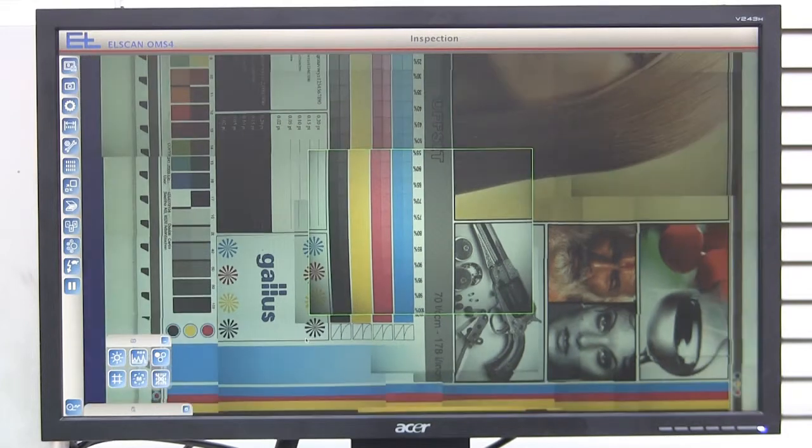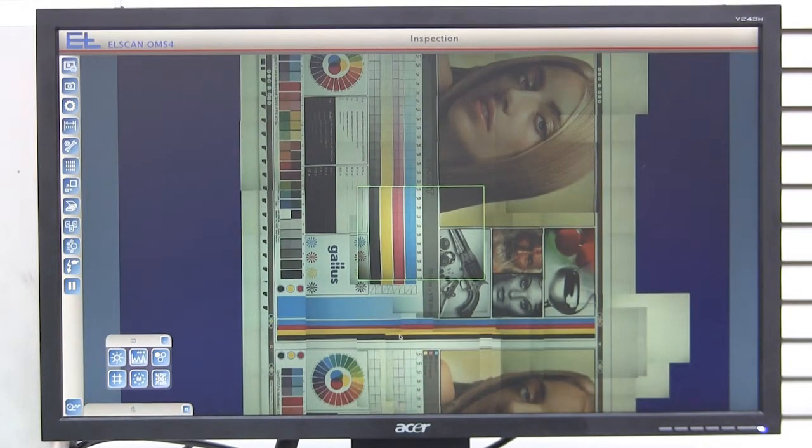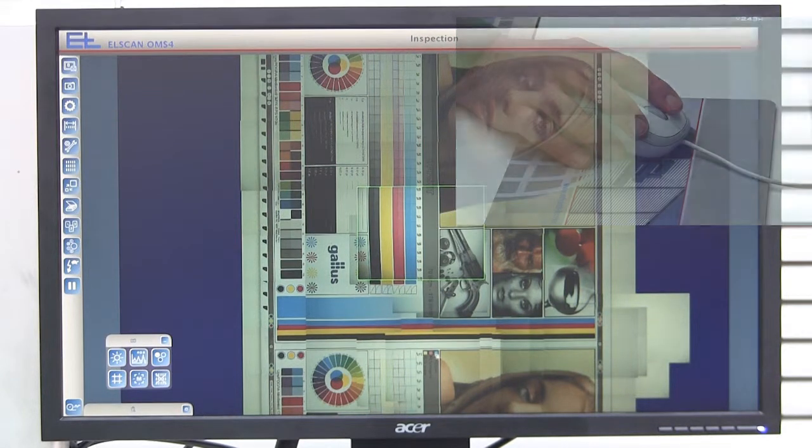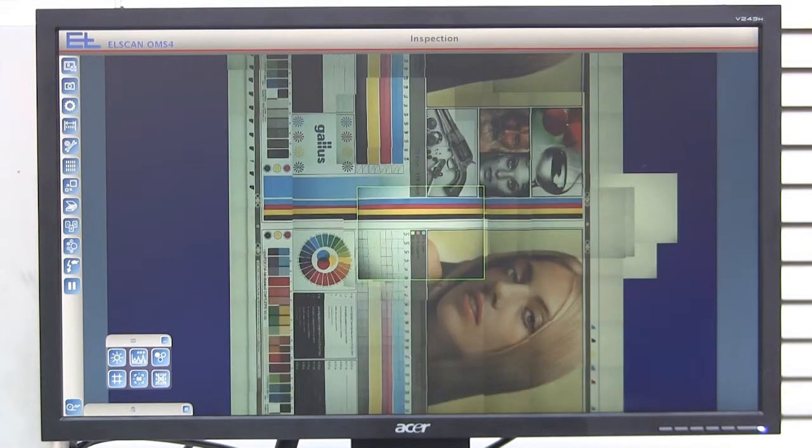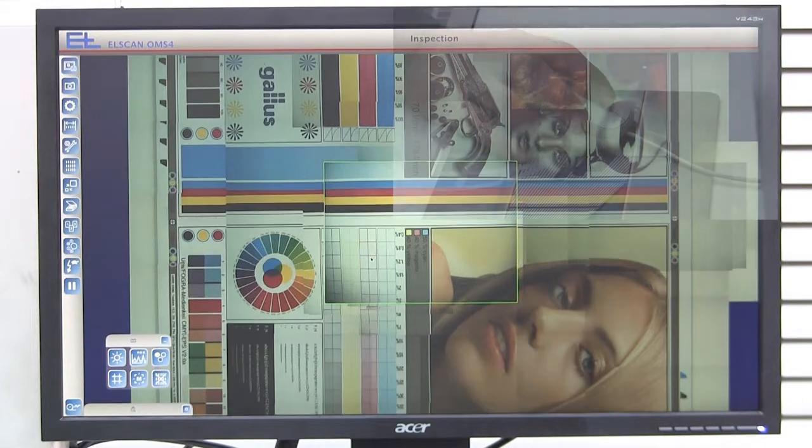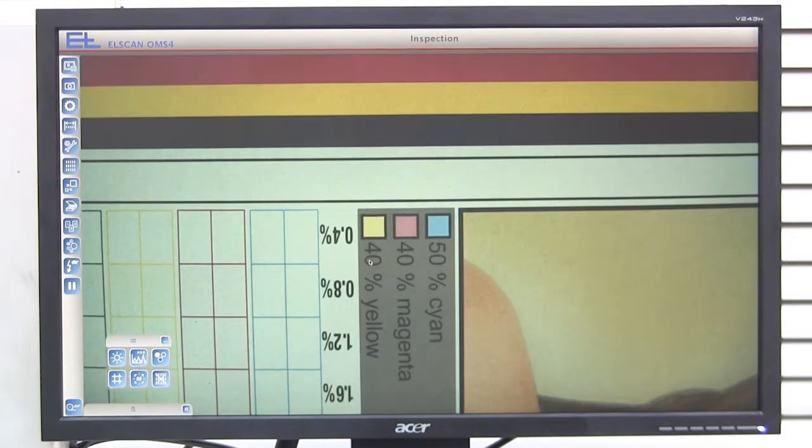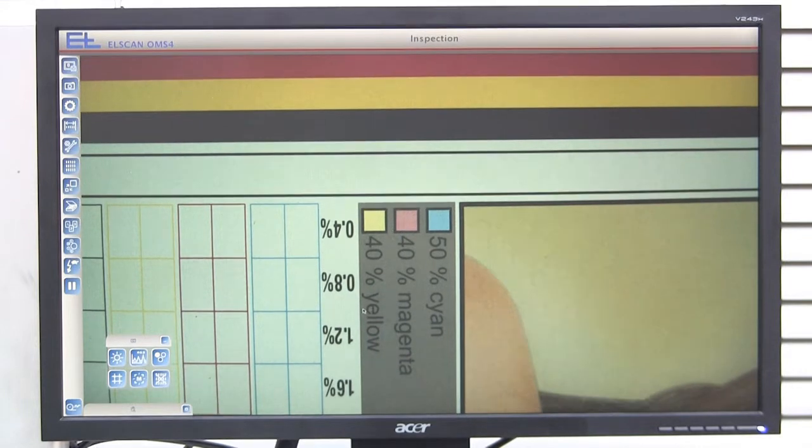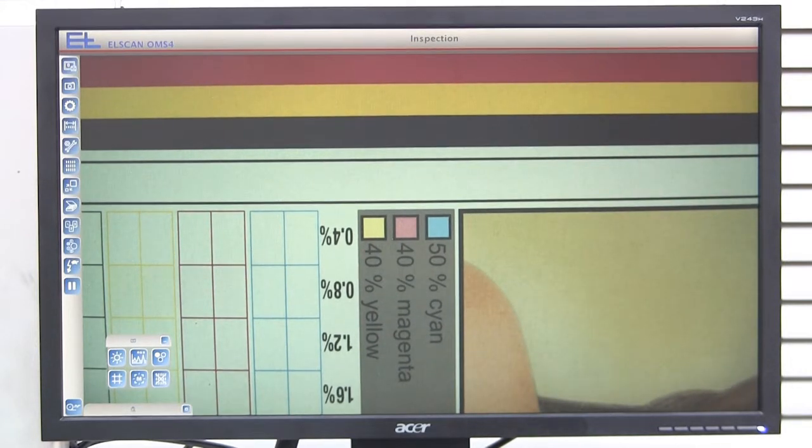Any position on the repeat can be saved as the master image. This master image is used as a reference image for the operator and can be displayed in a window that can be moved during web inspection. In this way, you can compare the print image with the reference image at any time and check the current print quality.